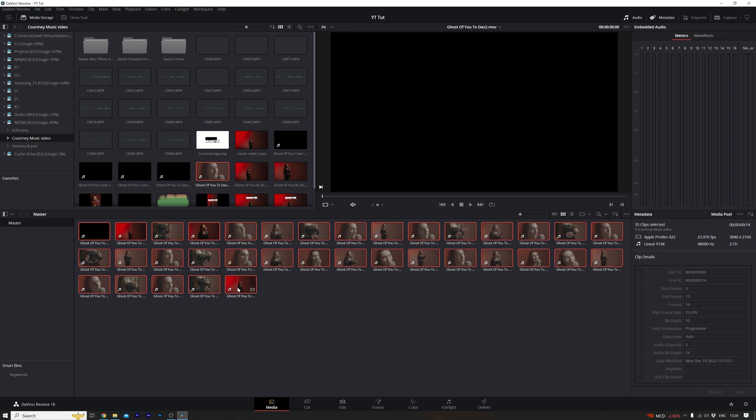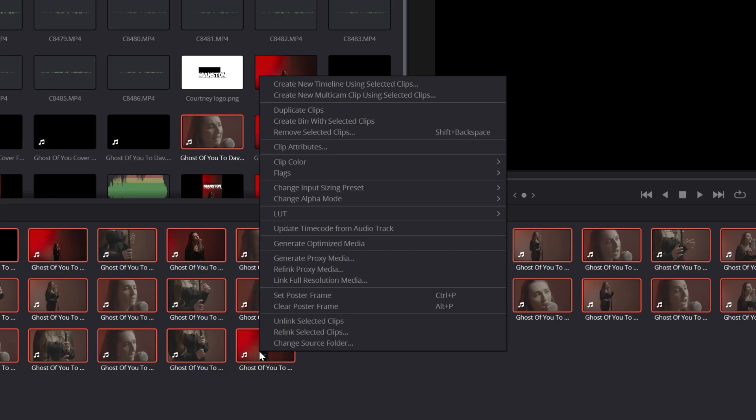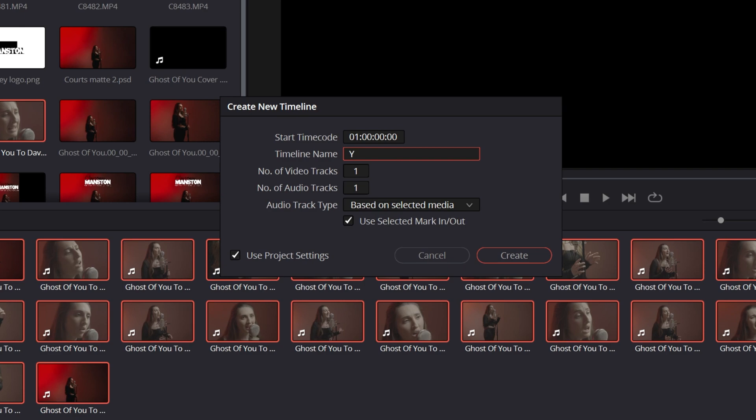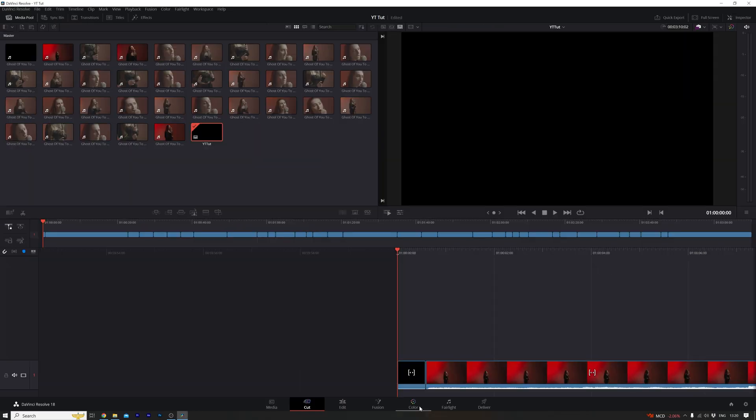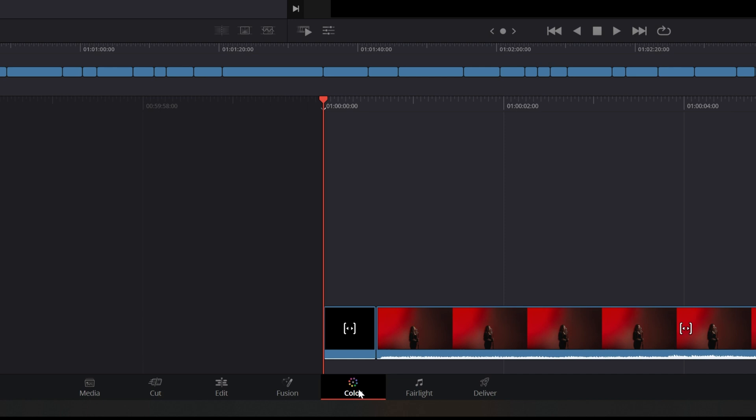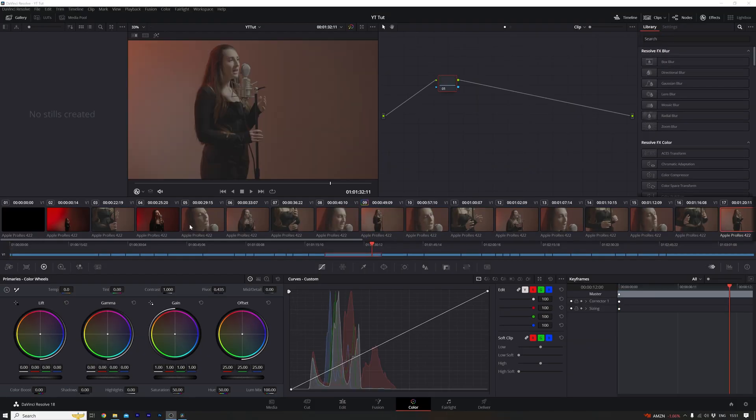Next select all your cuts, right-click and hit create new timeline using selected clips. Name your timeline and click create. After that head over to the color tab for the next step.